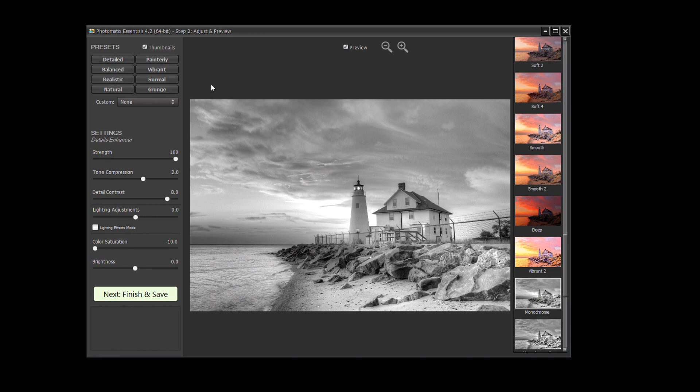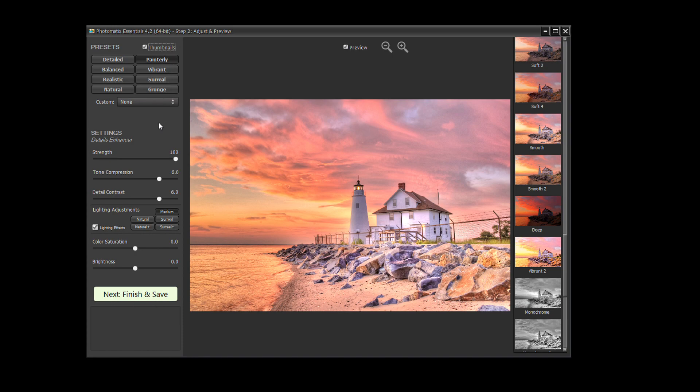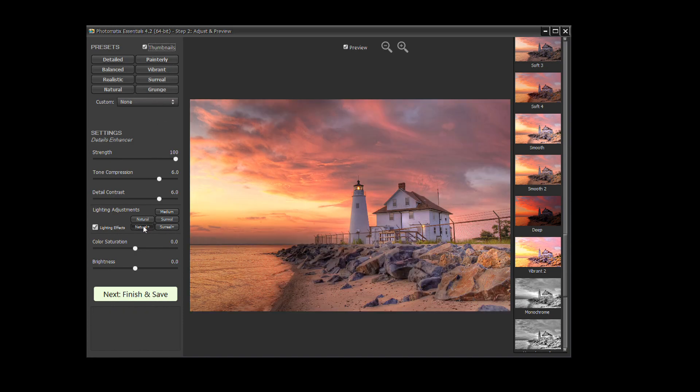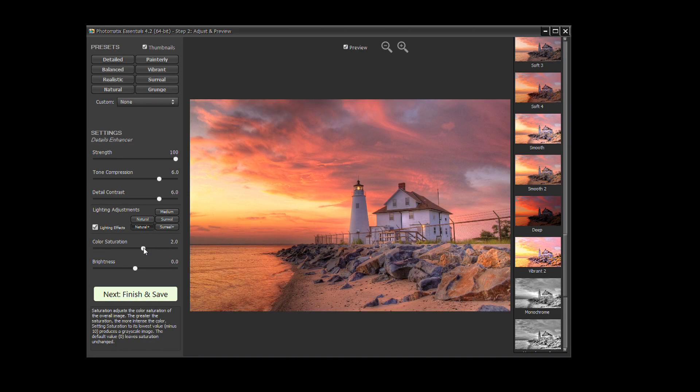Once you have found a preset you like, you can redefine the effect by adjusting the settings on the left. Once you are satisfied with the adjustment, click on the Next Finish and Save button.